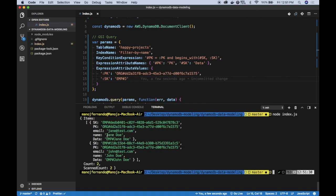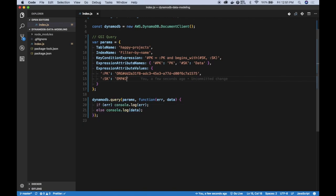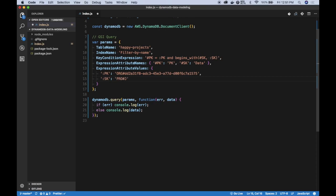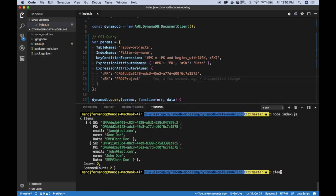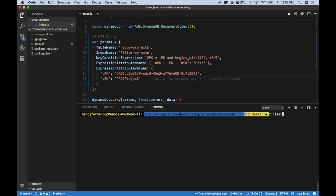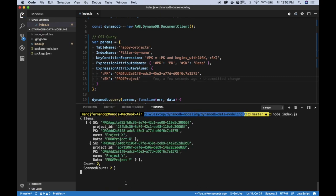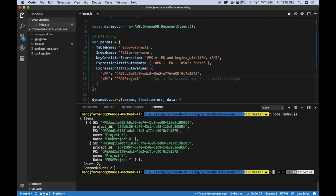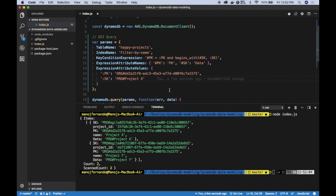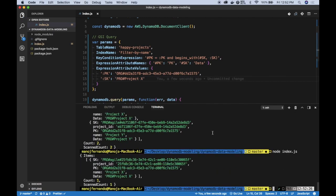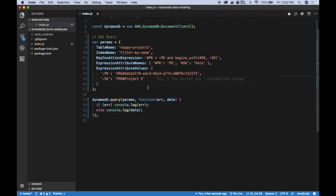Let's query for projects as well. The only thing that we have to change is the prefix. Instead of emp it has to be pro. Let's type project. Clear the screen and run this query. I get both project X and project Y. If I only search for project X, then it should only return project X for me.